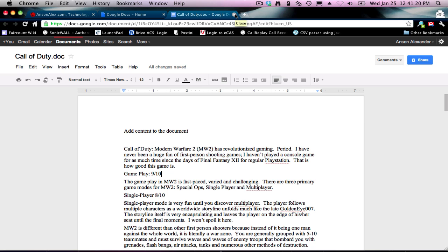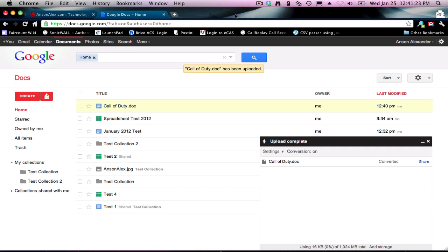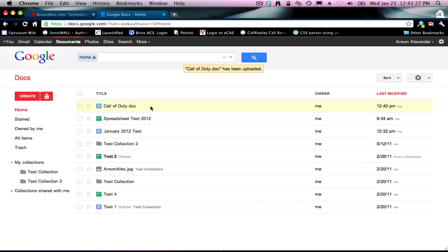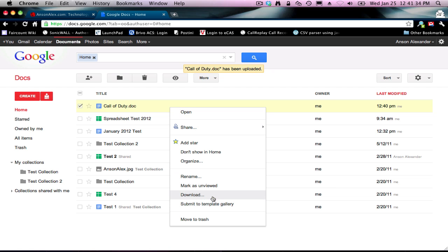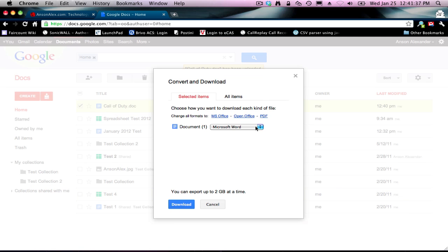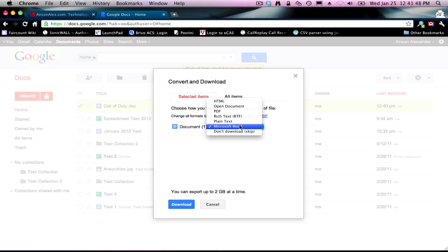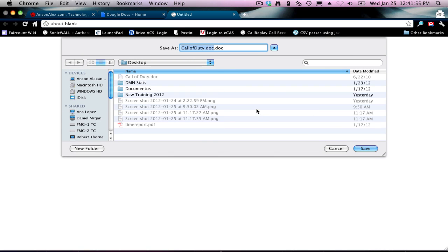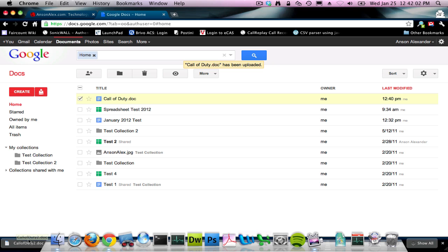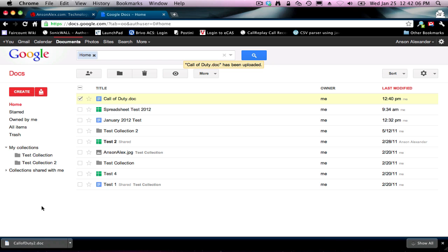Now let's talk about the opposite — what if we want to download a document? What if you want to share a document with somebody and they don't have Google Docs? You'll see this document in my documents list. If I want to download it, I can right-click on it and go to this Download option. It asks me what format I want to download it as — you've got a bunch of different options. This is another great feature of Google Docs: it converts to OpenOffice, HTML, PDF, Microsoft Word. Generally you're going to want to do Microsoft Word. You click that, click Download, it asks where you want to put it — I'll call this Call of Duty 2 on the desktop. It downloads and you can see it's in Word format.